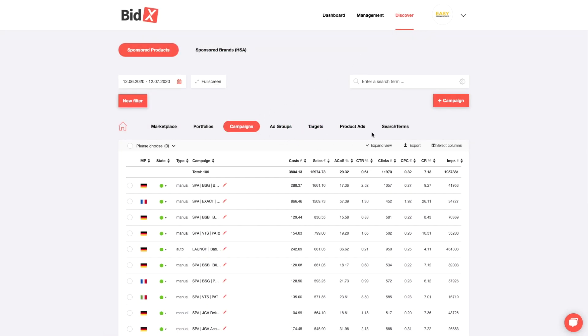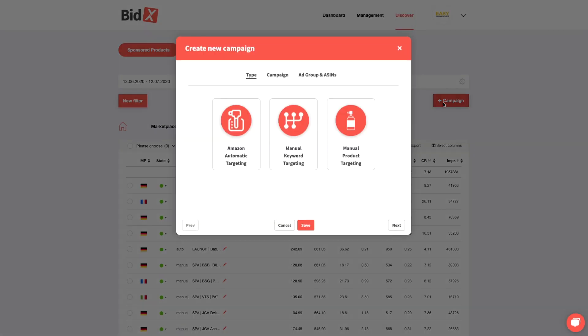Using the button in the upper right corner, campaigns, ad groups, targets, and SKUs can be added, depending on the level you have chosen.